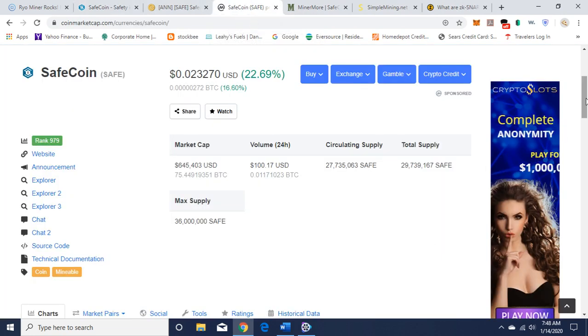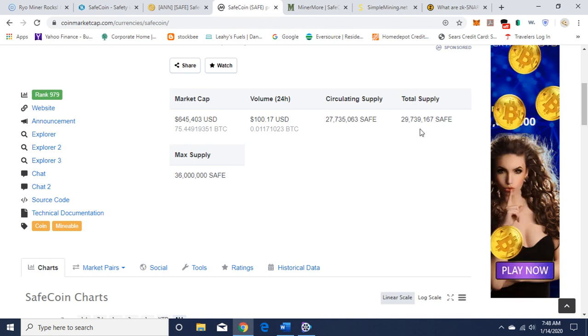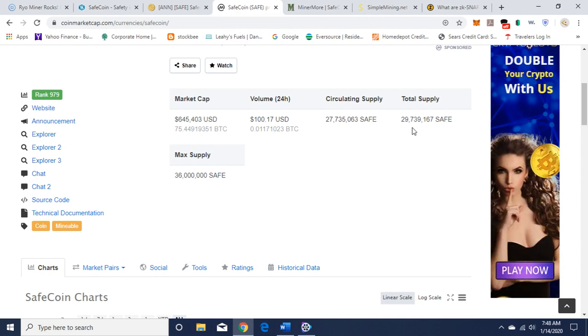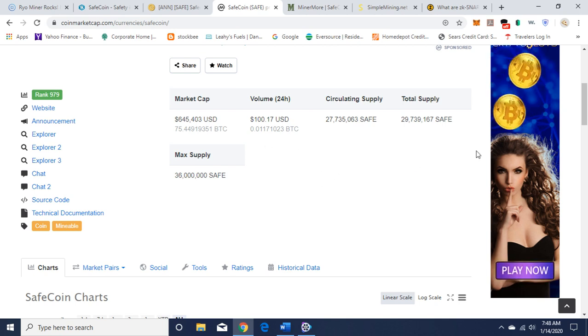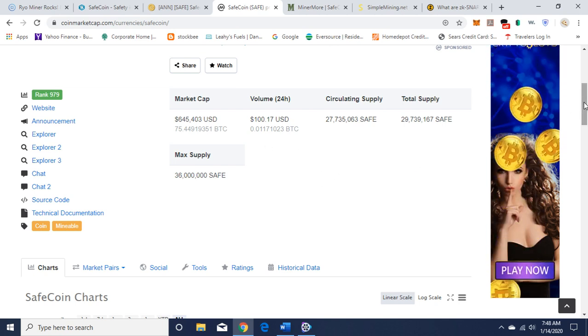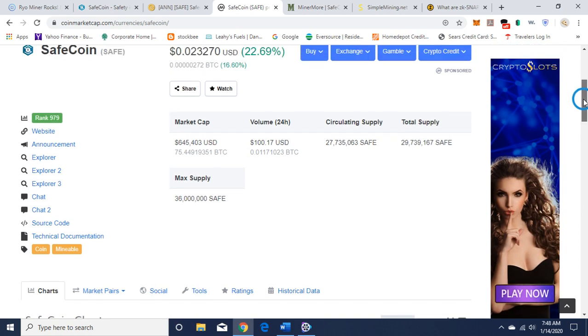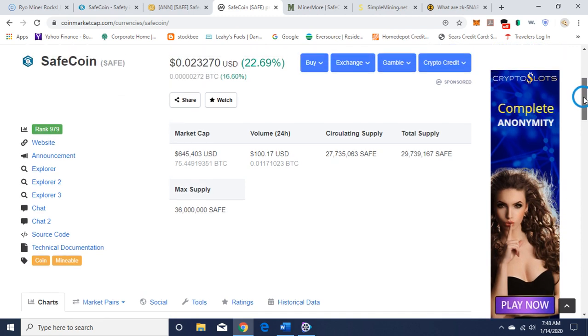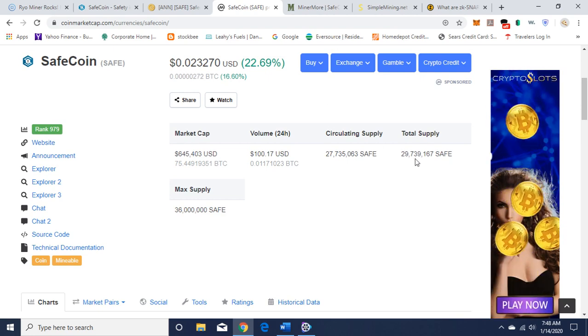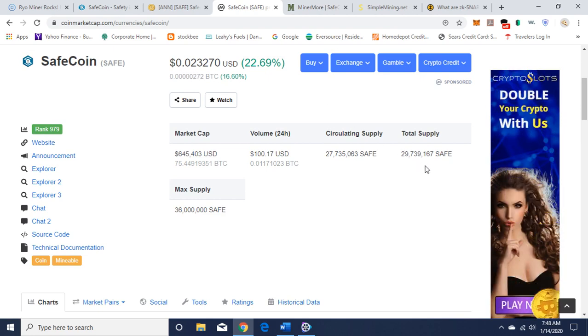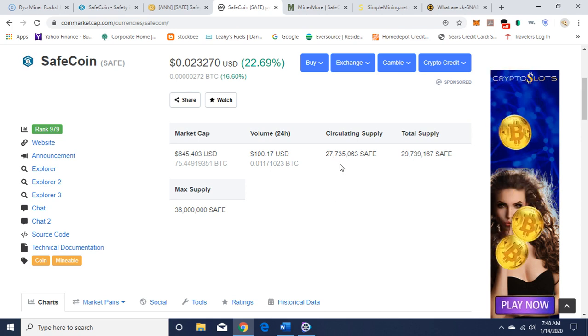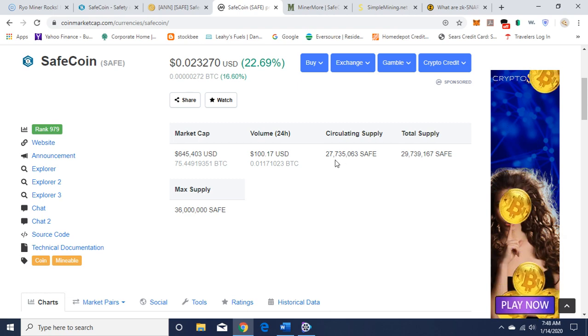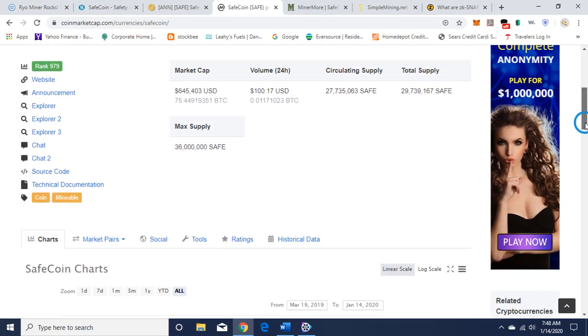On CoinMarketCap, it is currently ranked 979. Total supply is 29 million 739,167, which is low. Trading volume is not that great, but if you're mining this coin, you're speculative mining in hopes that it's going to go up in value in the future. It's only two cents with a supply of 29 million, pretty low price for that amount in circulation.